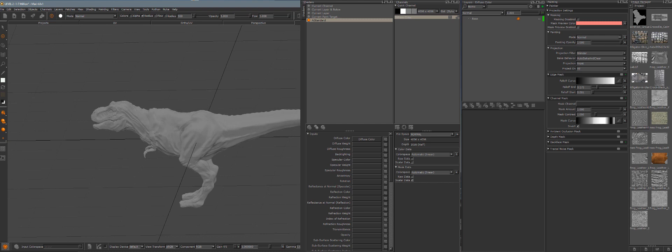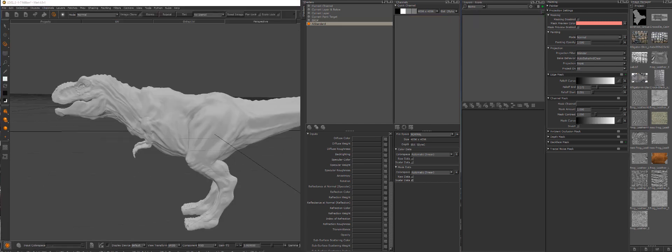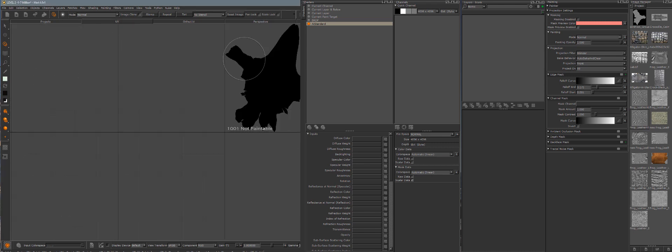I'm going to assume that your model is imported and that you know how to have a UV map applied to your model at this stage. You could go to your UV panel and make sure that there's a UV map applied. If there is, great.